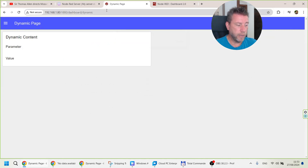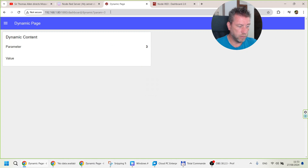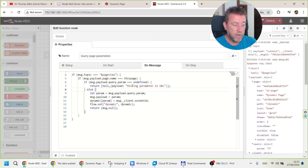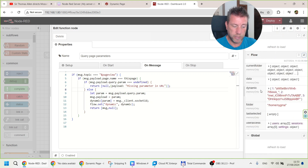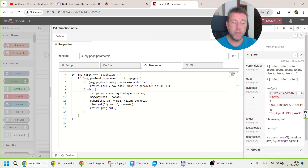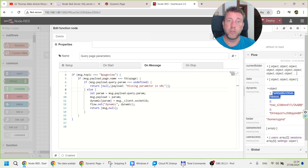If you try to load this page without a query parameter, you get a message that the parameter is missing in the URL. I can put 'param=3' as well, and now I'm getting random numbers between 30 and 40. If the parameter is supplied, what I do is create a flow variable called 'dynamic' that captures this parameter and the socket ID related to that parameter. You can see that the last socket ID for param one was this value, parameter two was this, and parameter three is now that. That's basically how the update flow will know which value to send to which socket ID.